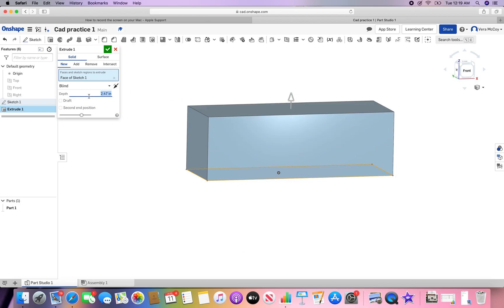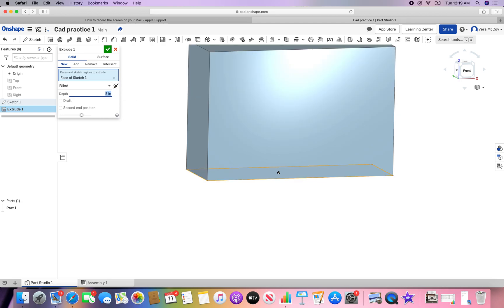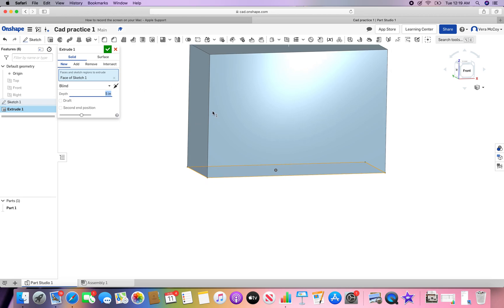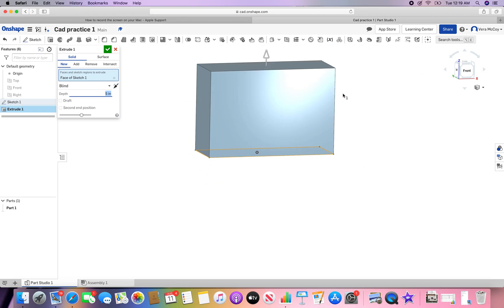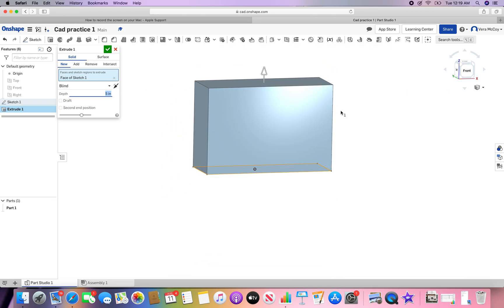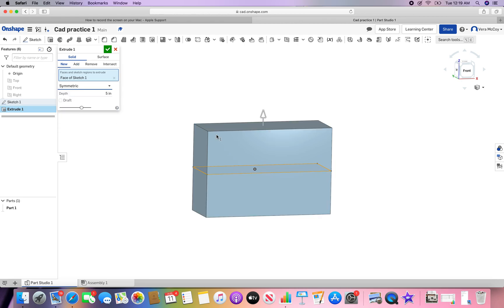If you have a specific number that you want, you can enter that, hit enter, and then it'll go to that. So that's how to do a rectangular prism. There is another way, symmetric, to do an extrude, which will split the extrude over the plane.